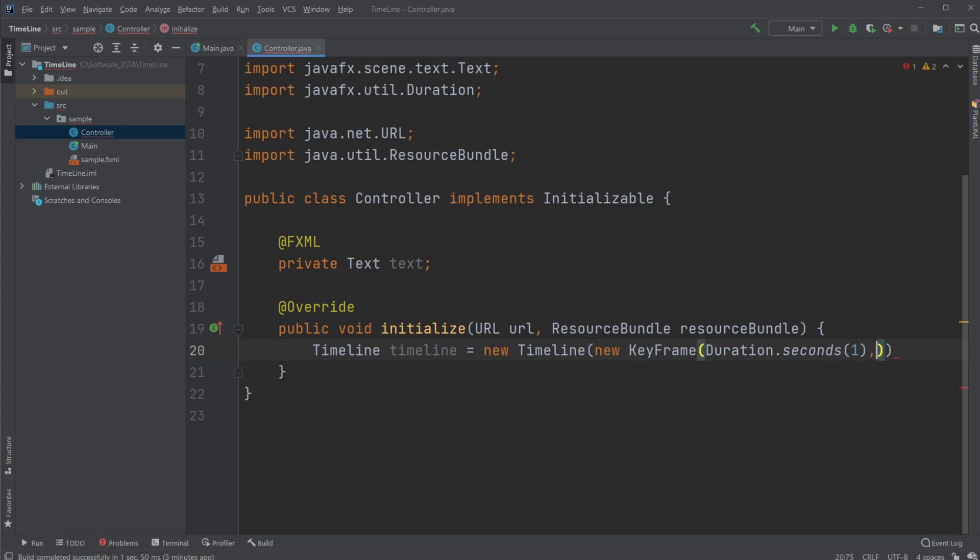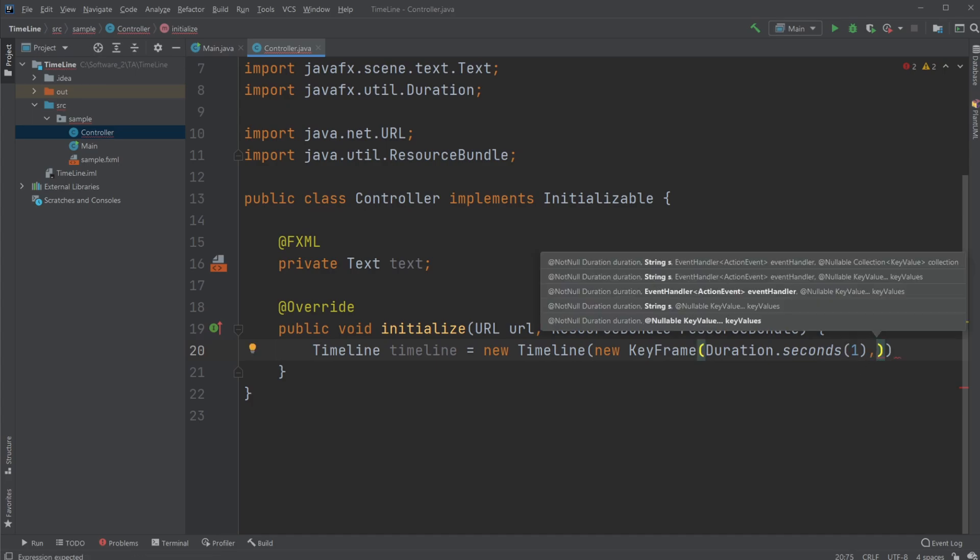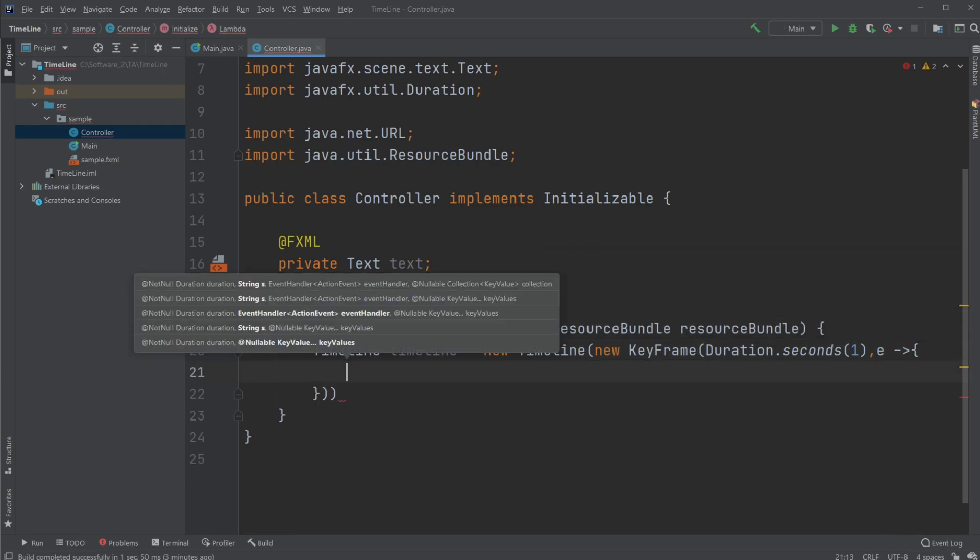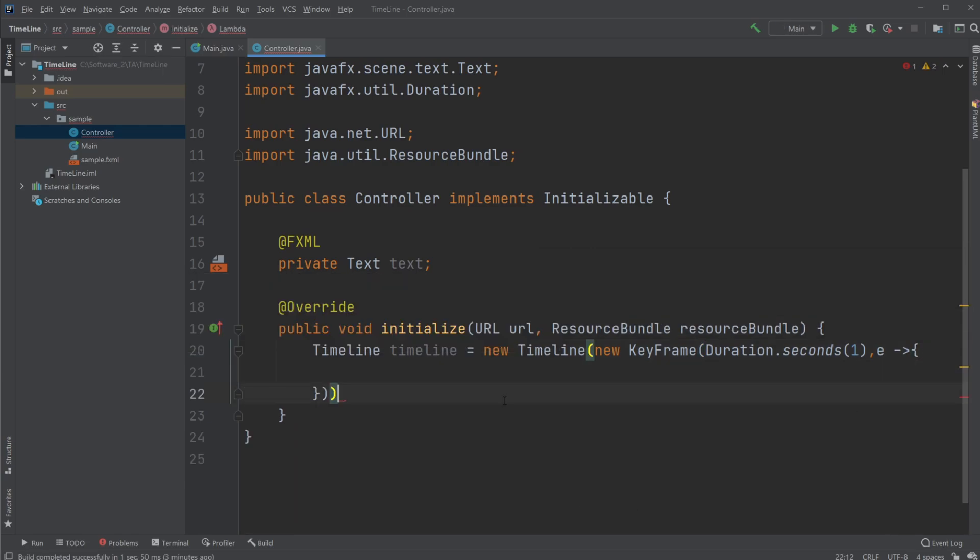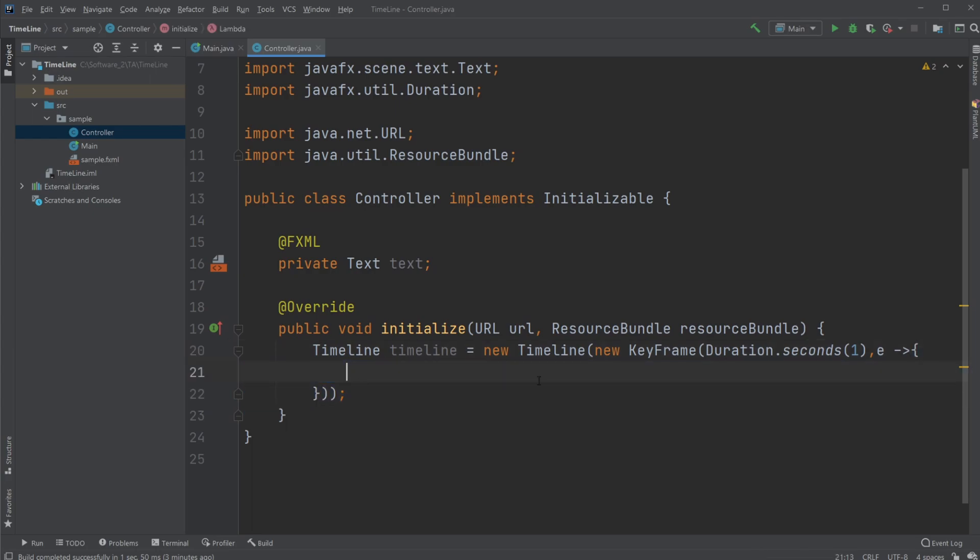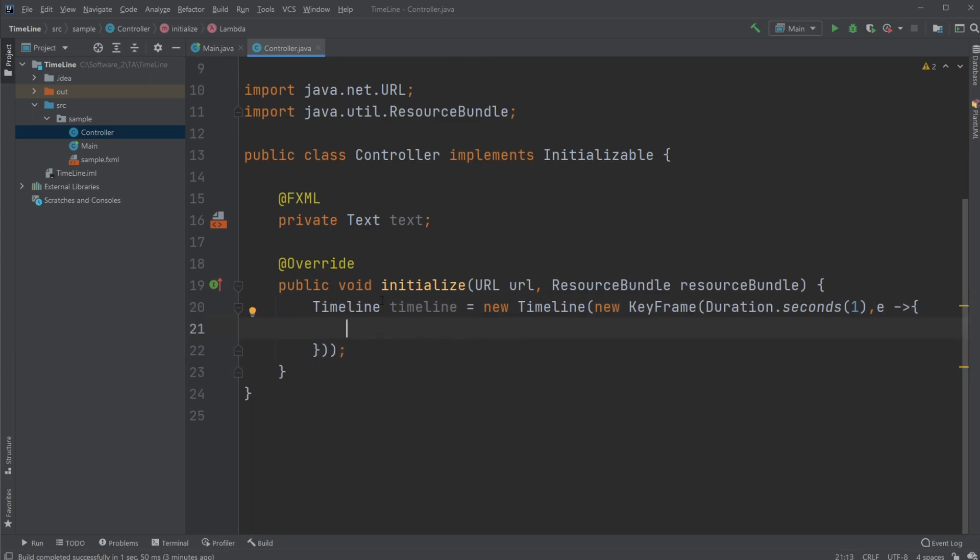And then I can add a lambda expression, which is like an event, so what's actually going to happen every one second? So in this case, I would just simply do E arrow, to showcase everything inside this code block, it's going to be called every one second. So what I will simply do is I would update my text.